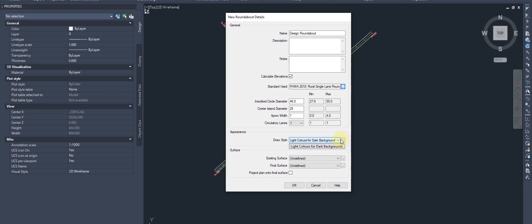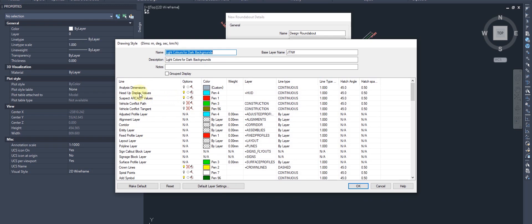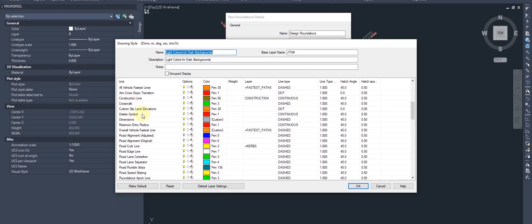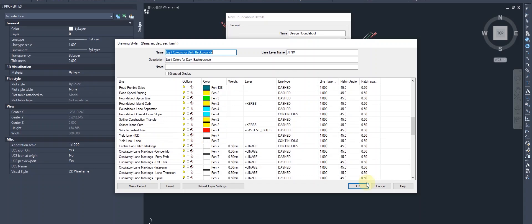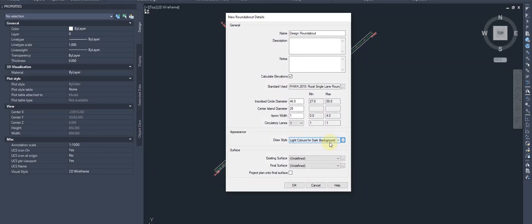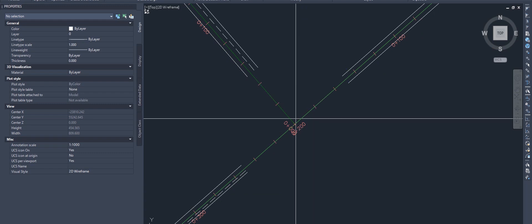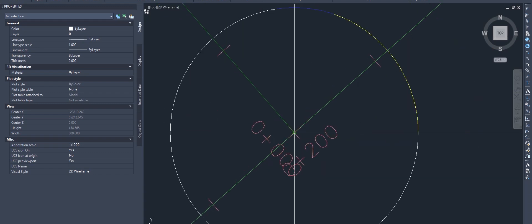Now this is the appearance design. You can see options for light curves on dark background. There are different criteria for crosswalks, construction lines, custom lines, and so on. I'll keep the appearance settings as-is since we have a dark background with light colors.